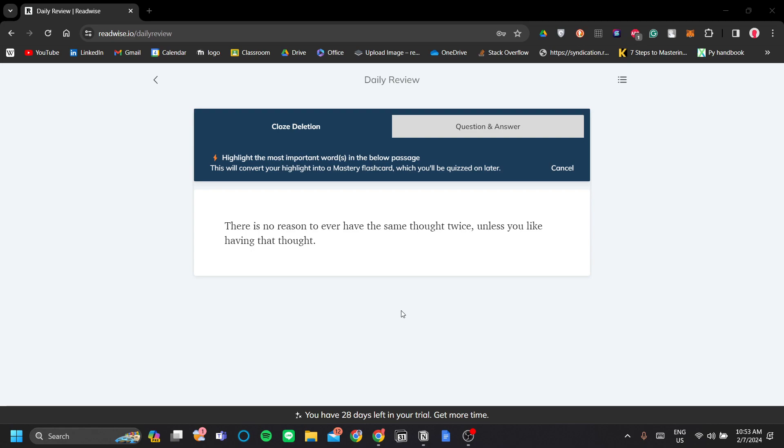So Readwise is a website service that allows you to collect your highlights and books that you've read and retain information from them better. Because what is worse than reading a book and forgetting everything in it in a few months?